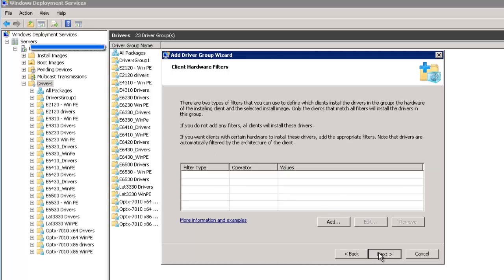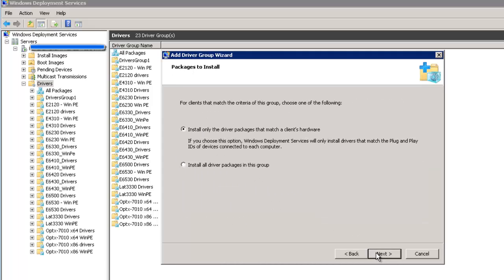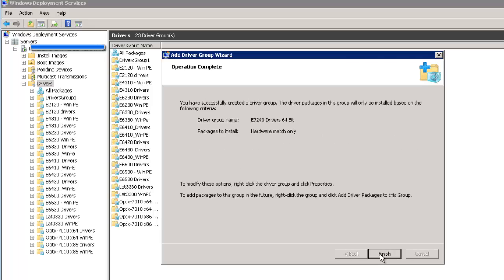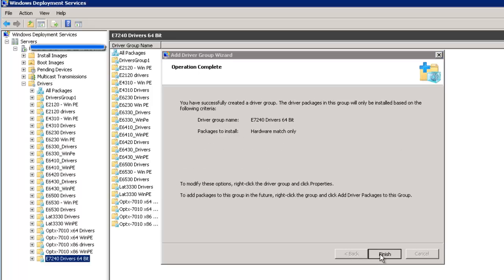I always select Install only the driver packages that match a client's hardware. And then just click on Finish. So this creates a driver group.